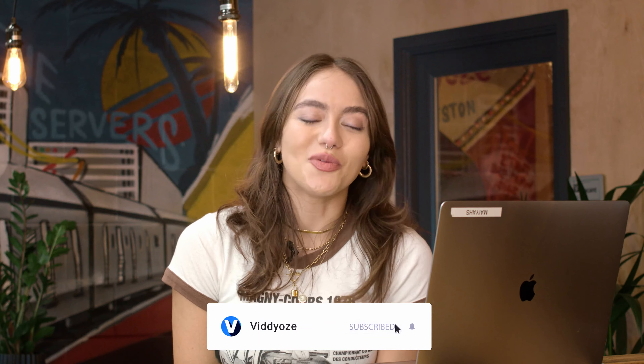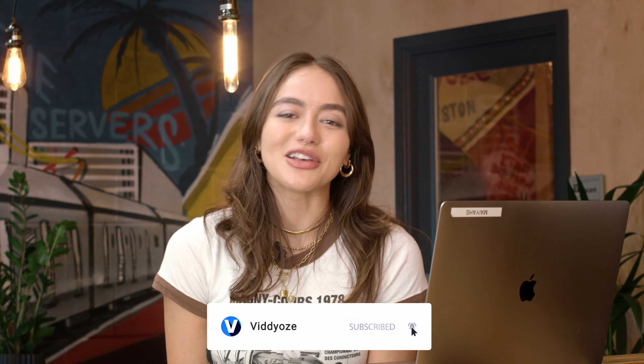So there you have it. In just a few minutes, I've created the perfect CTA to scatter across your content. The link to Viddyoze is in the description box below. And while you're there, why not hit the subscribe button? You won't regret it. I'll see you next time.